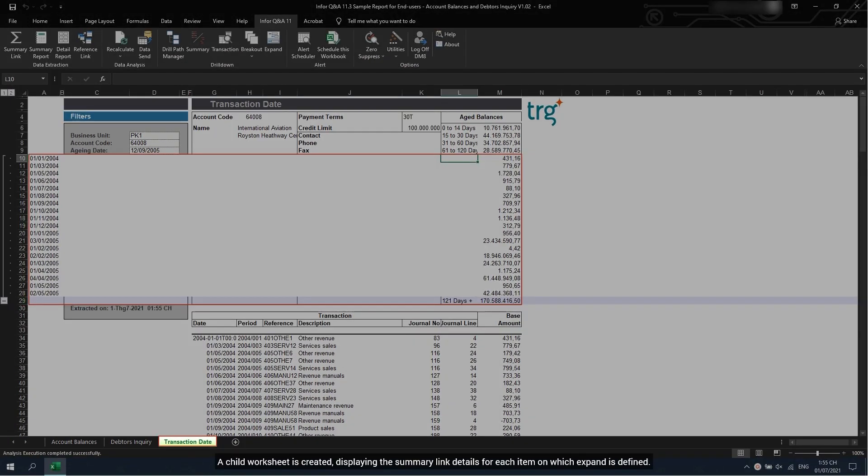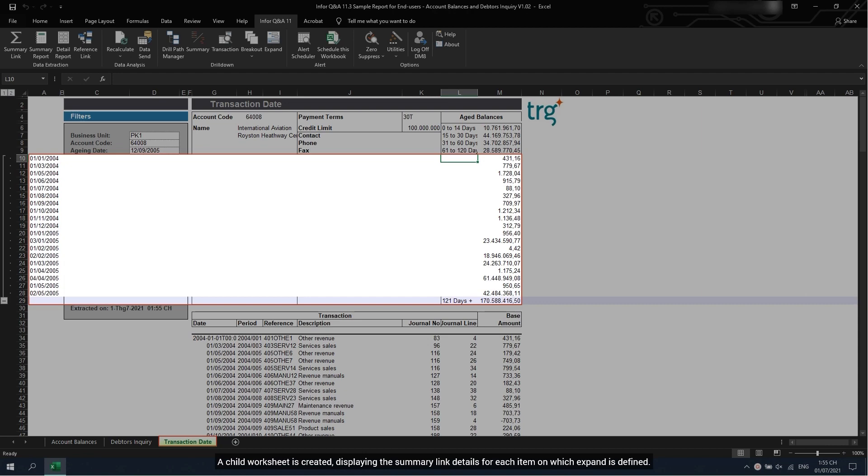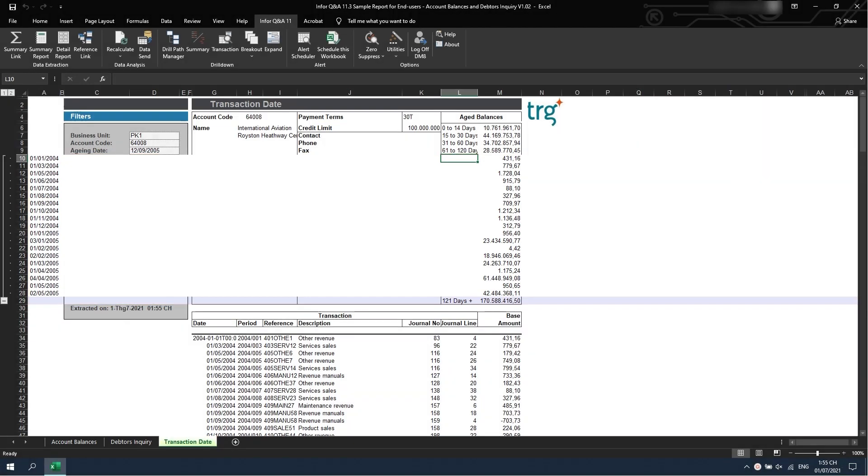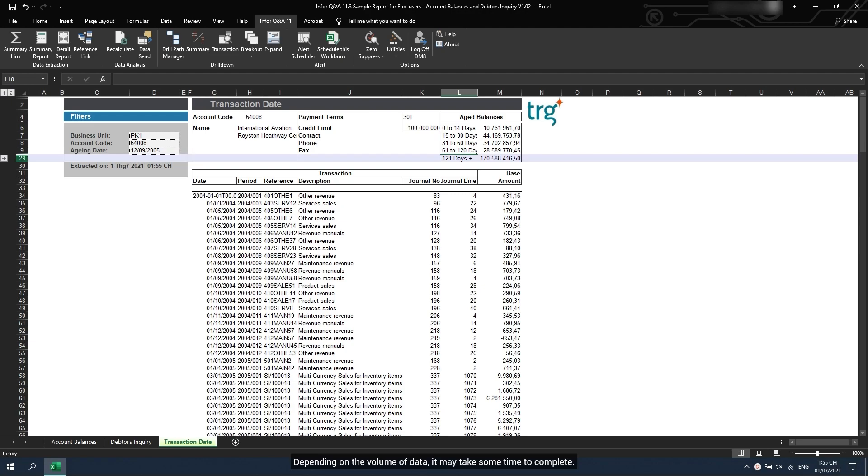A child worksheet is created, displaying the summary link details for each item on which expand is defined. Depending on the volume of data, it may take some time to complete.